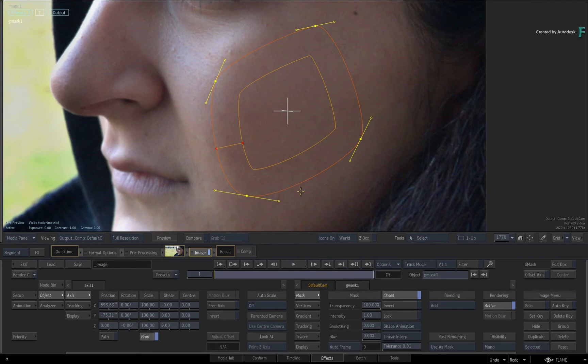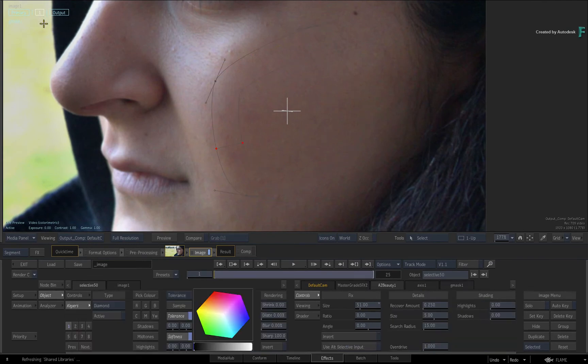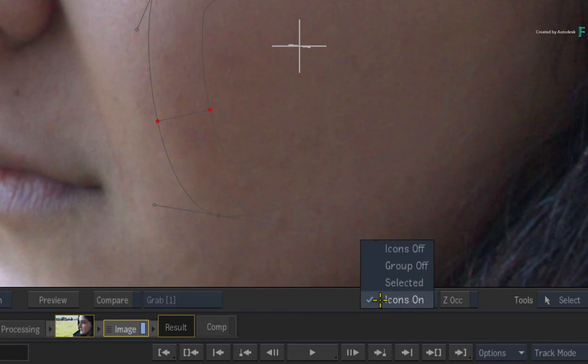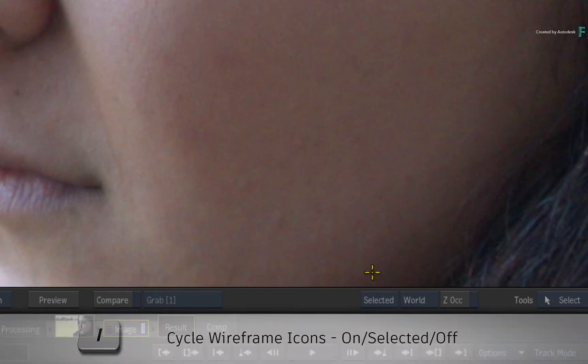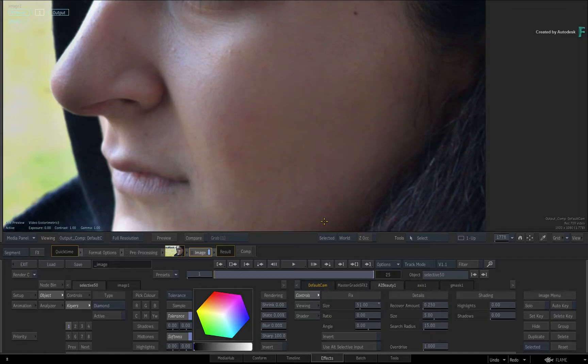Now select the selective one in the HUD and switch the icons to Selected mode, either through the pull-down menu or pressing the I keyboard shortcut. You can play around with the size until you're happy with the blend.